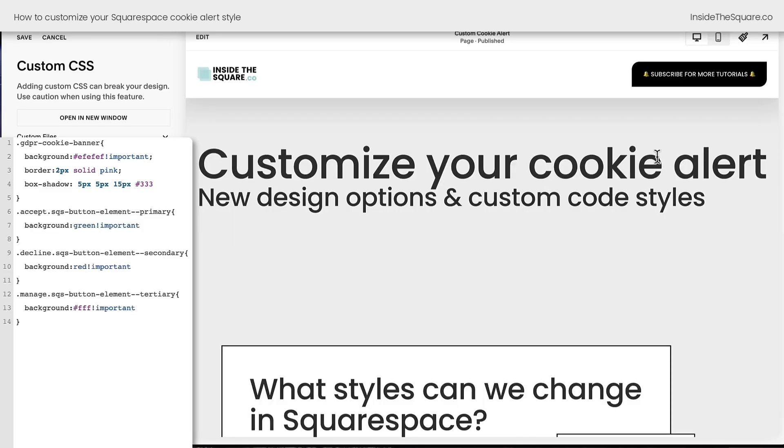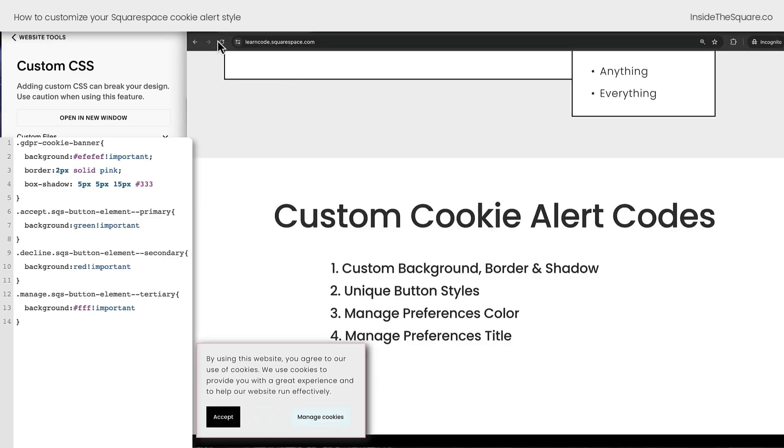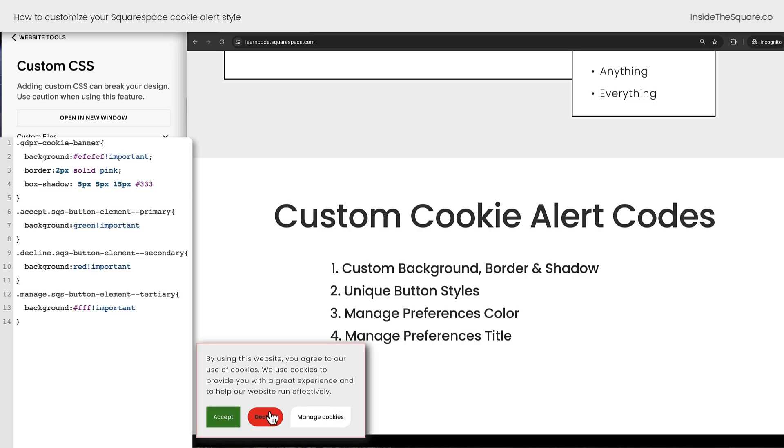I've added some more custom code here, and I'll select Save. Let's go ahead and refresh our incognito tab, and now we can see the buttons have changed. The Accept button has a green background, the Decline button has a red background, and the Manage Cookies button has a solid white background. All of this is super customizable, and background color was just a quick way to show you how we can isolate those buttons.